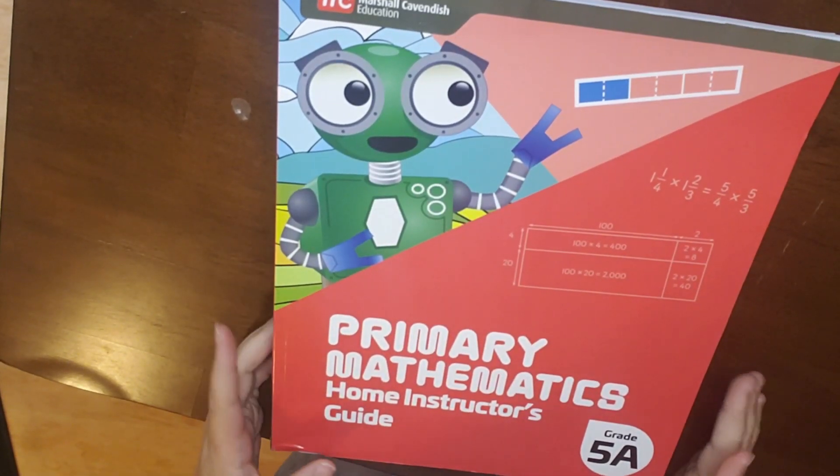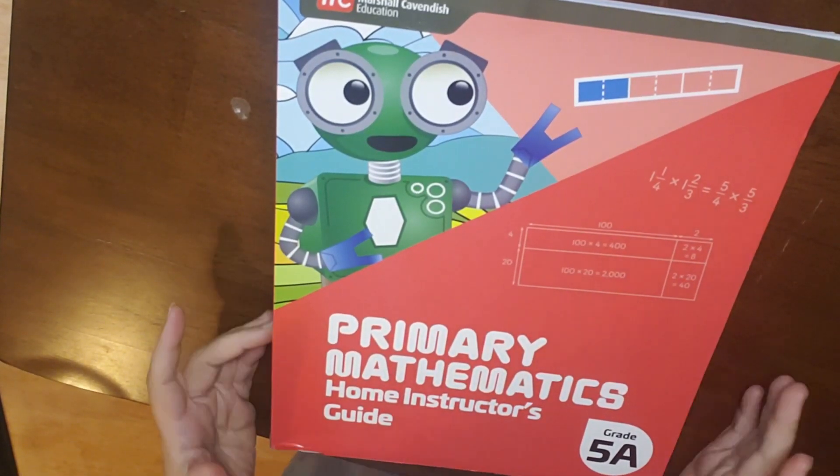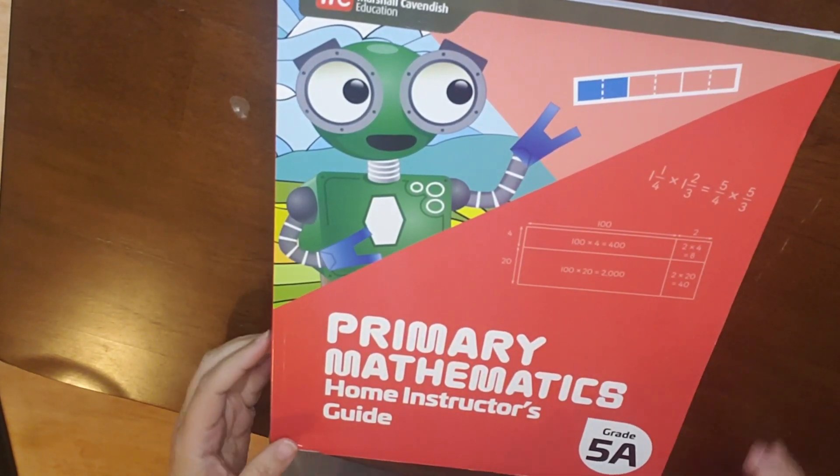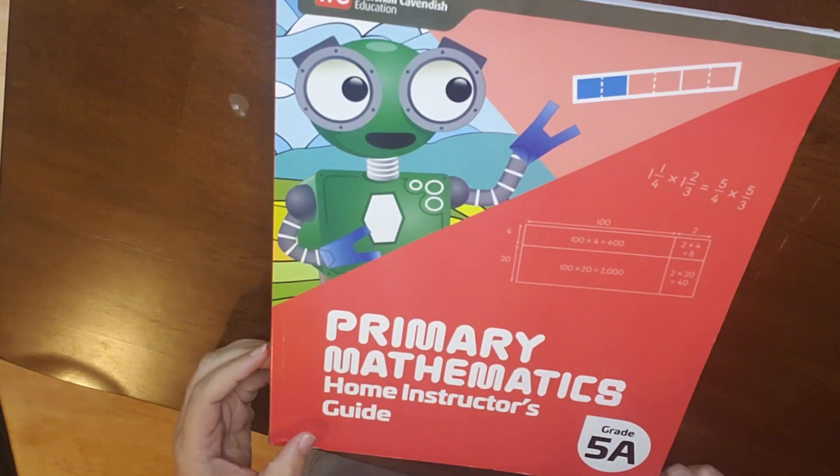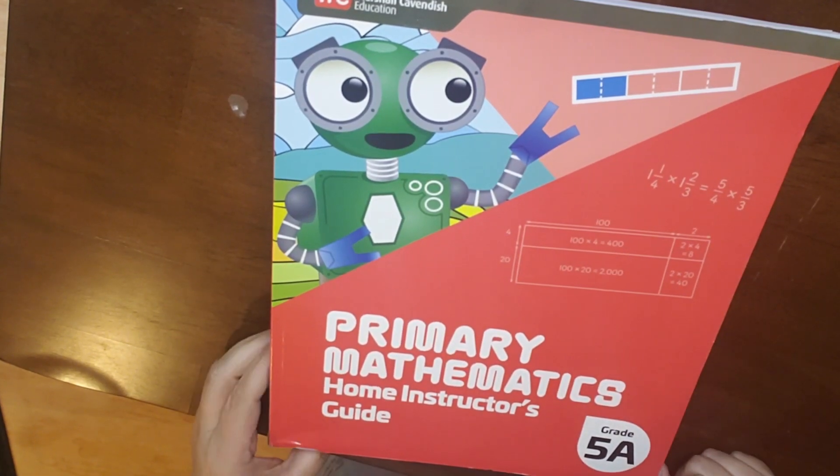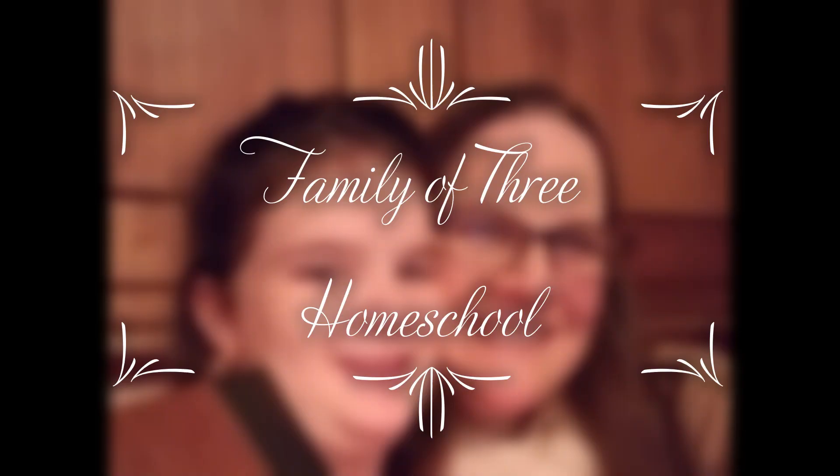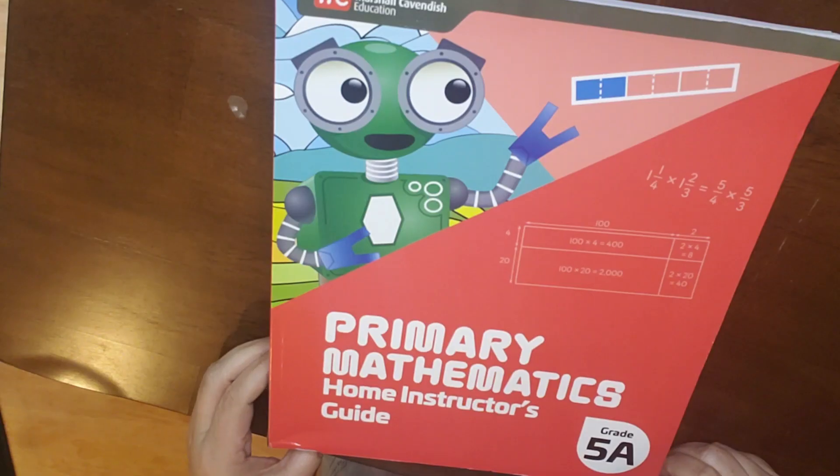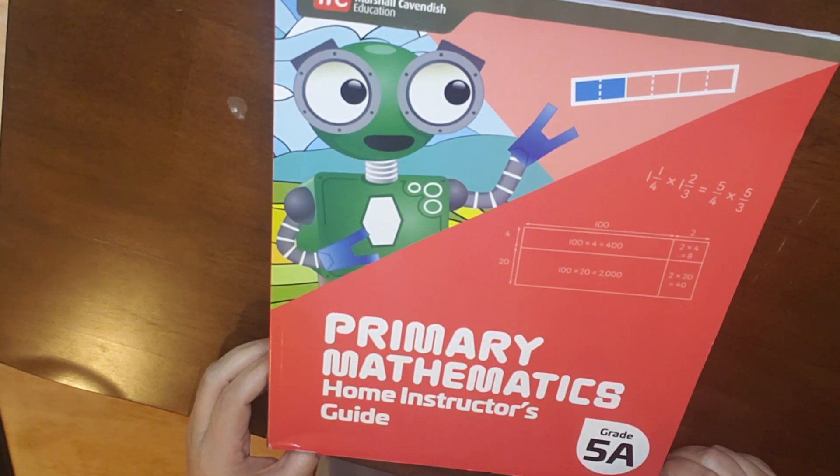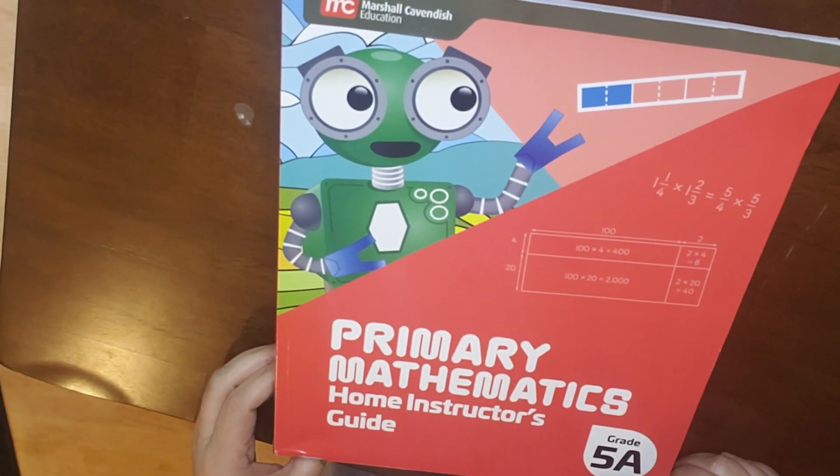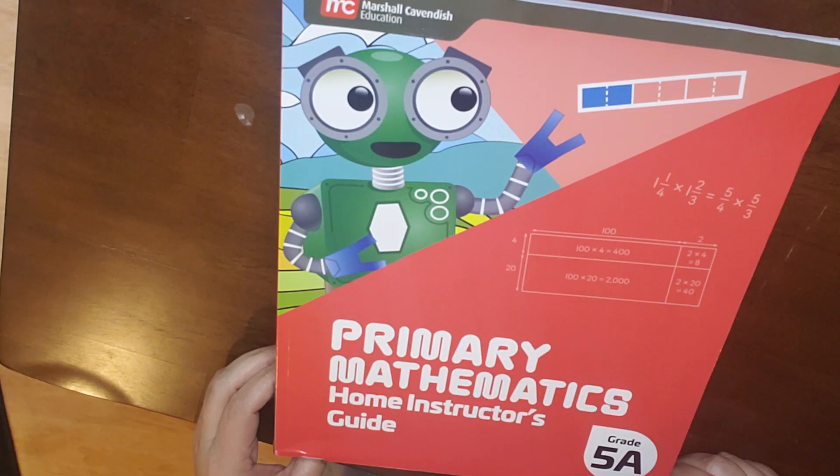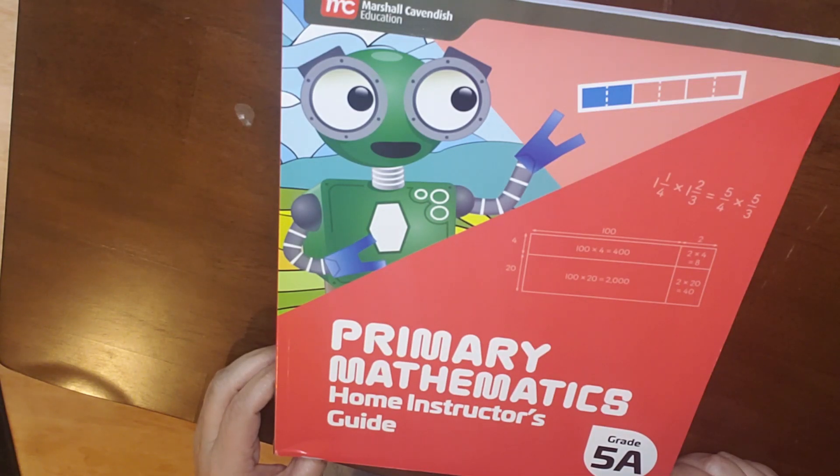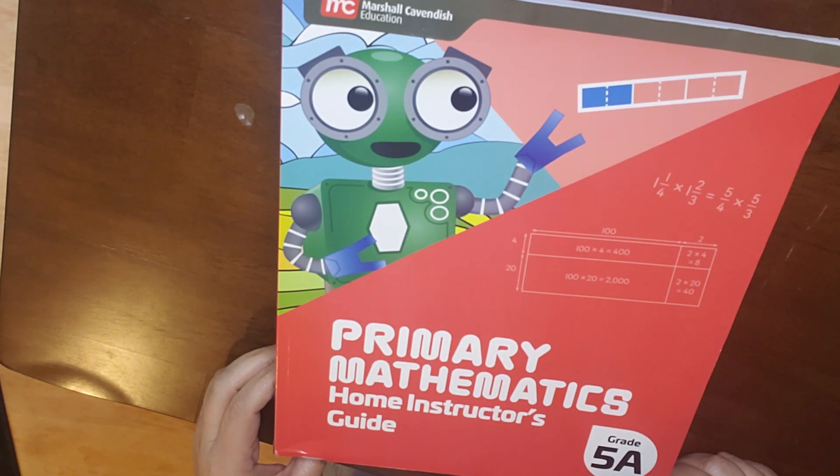Today, we're going to look at the Primary Mathematics 2022 Home Instructor's Guide for Grade 5A. Hi, my name is Jennifer. Thank you so much for joining me. I really appreciate it. I'm thankful that you're here and for your time. On my channel, we talk about all things homeschool, and I really enjoy curricula.